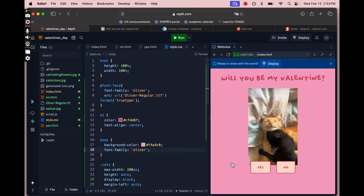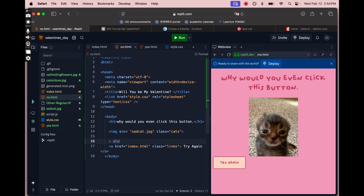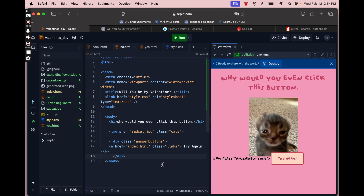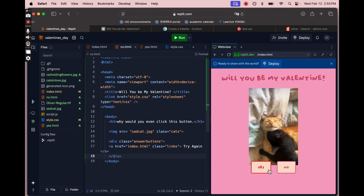Now that we've run it and seen the font change, we're going to fix the Try Again button. In the no file, I forgot to add the class of answer-buttons, so the CSS didn't apply the formatting attributes to that button. Because I had the class of 'links', the button was styled the same way, but without answer-buttons it wasn't centered on the page. Now that I've added the div class of answer-buttons, everything in that section of the CSS file will be applied — and now it's in the center.